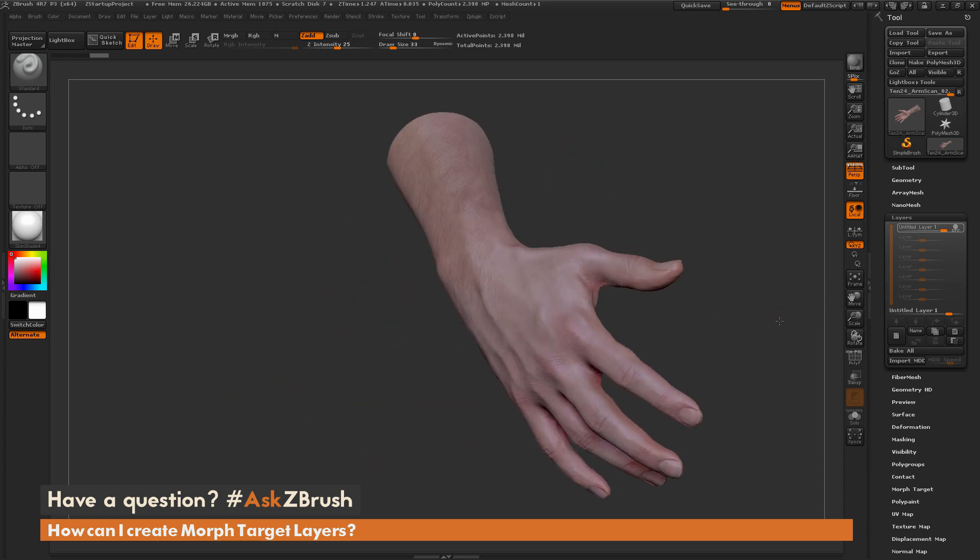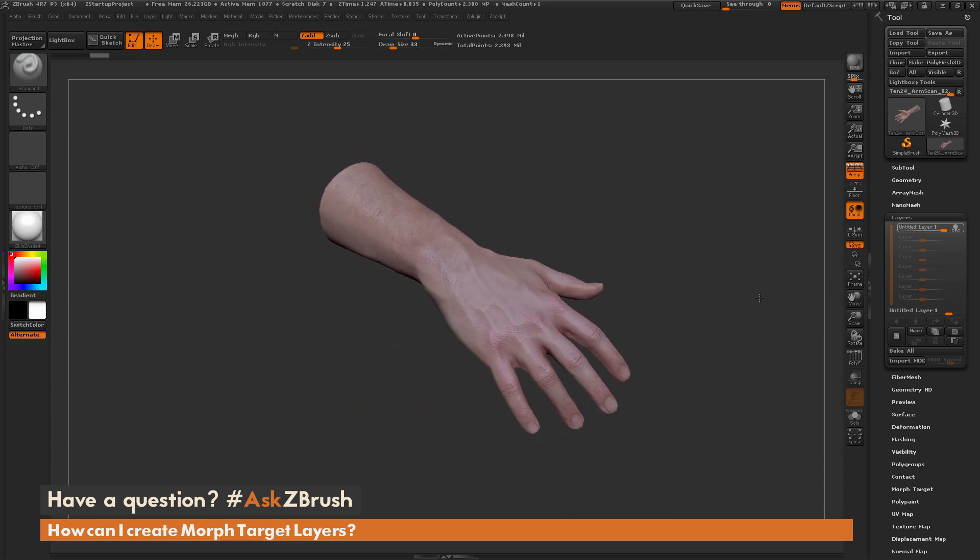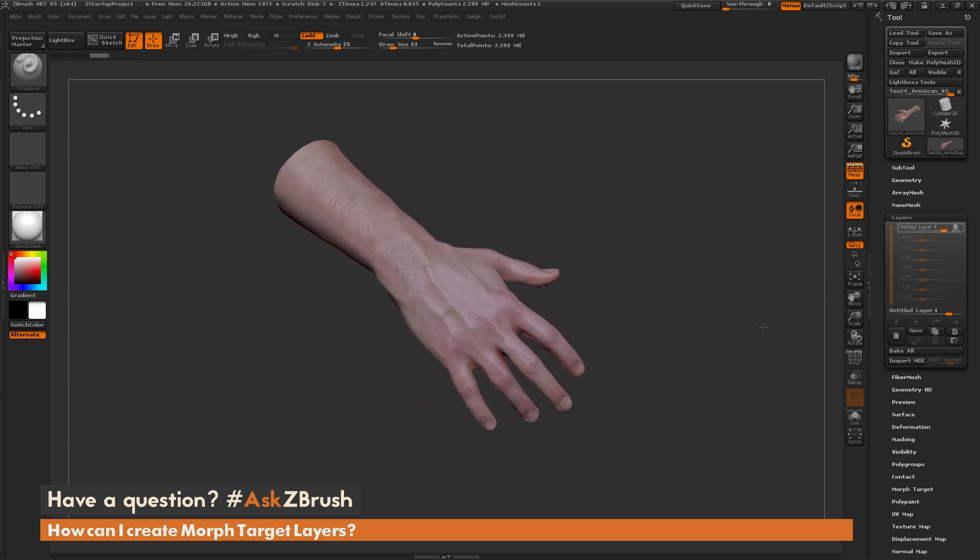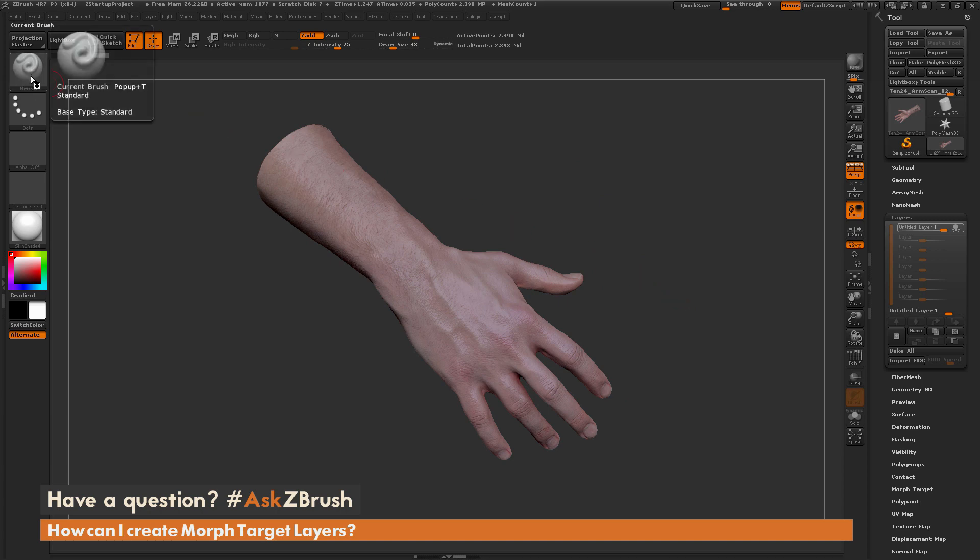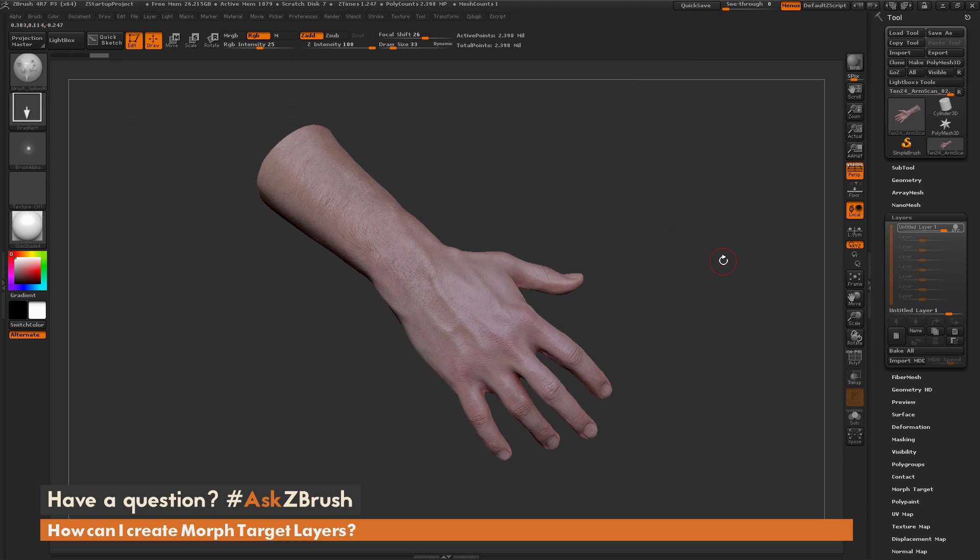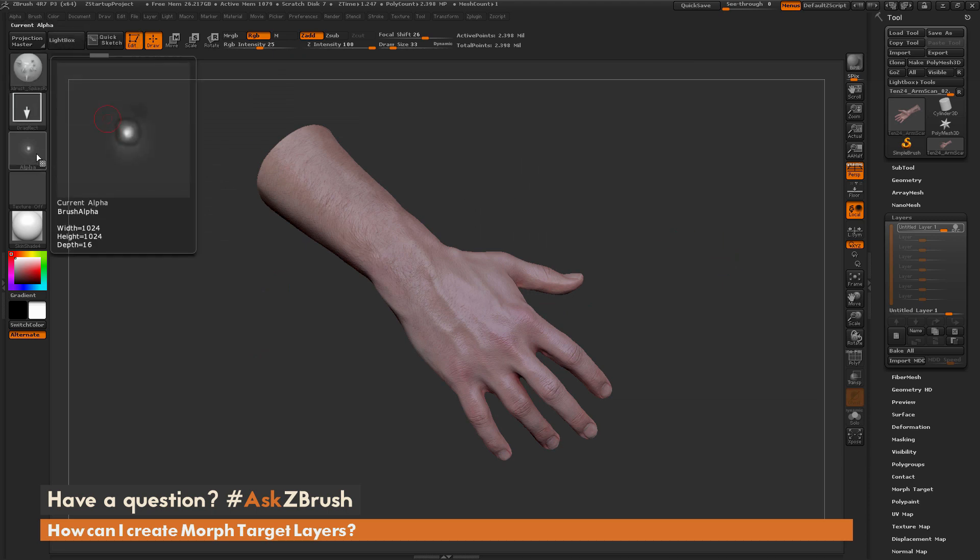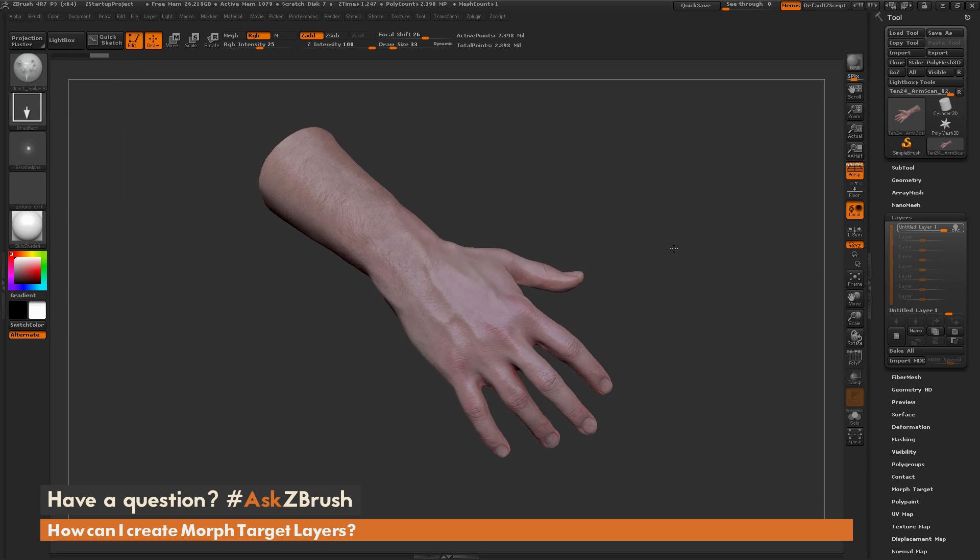I'm going to go through and mangle this scan data here and turn it into some sort of quick creature. I have a custom brush I'm going to select and this is just a spikes brush. It's using the standard brush and I have an alpha loaded onto that brush with a drag rectangle strip.